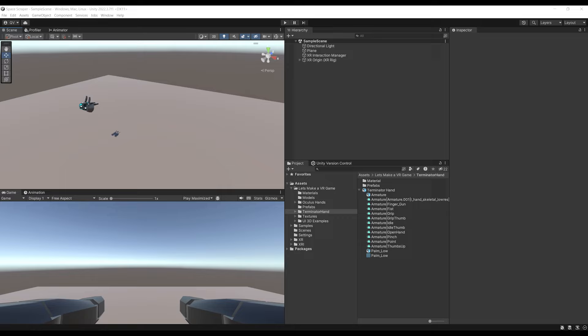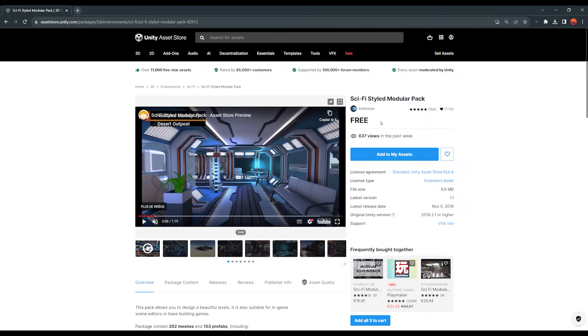For our 3D environment, we of course need some 3D models. Luckily, I found this awesome sci-fi modular pack which is free on the Asset Store. So a big shout out to CarboozX for making this available for everyone for free. This is really amazing.